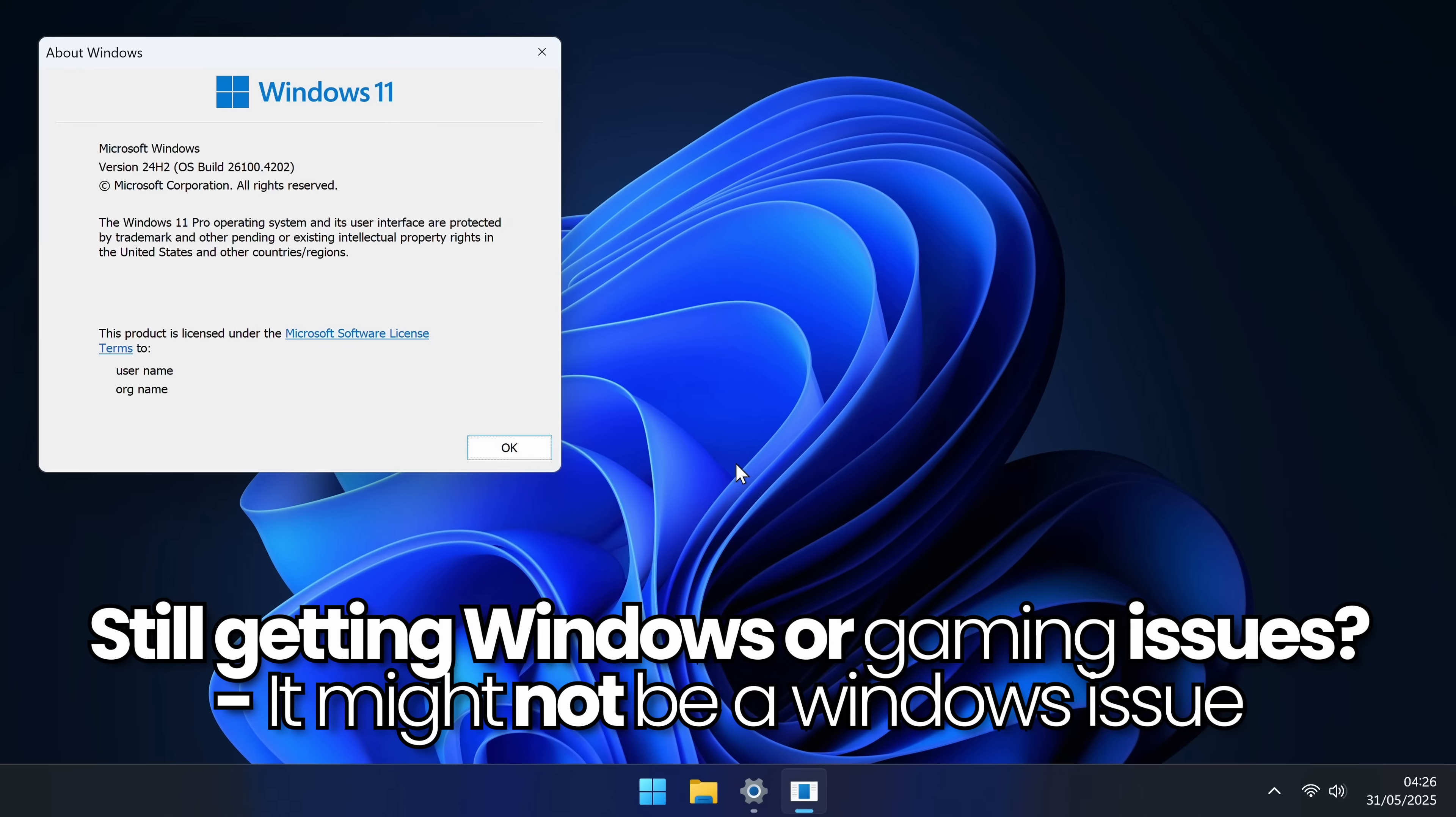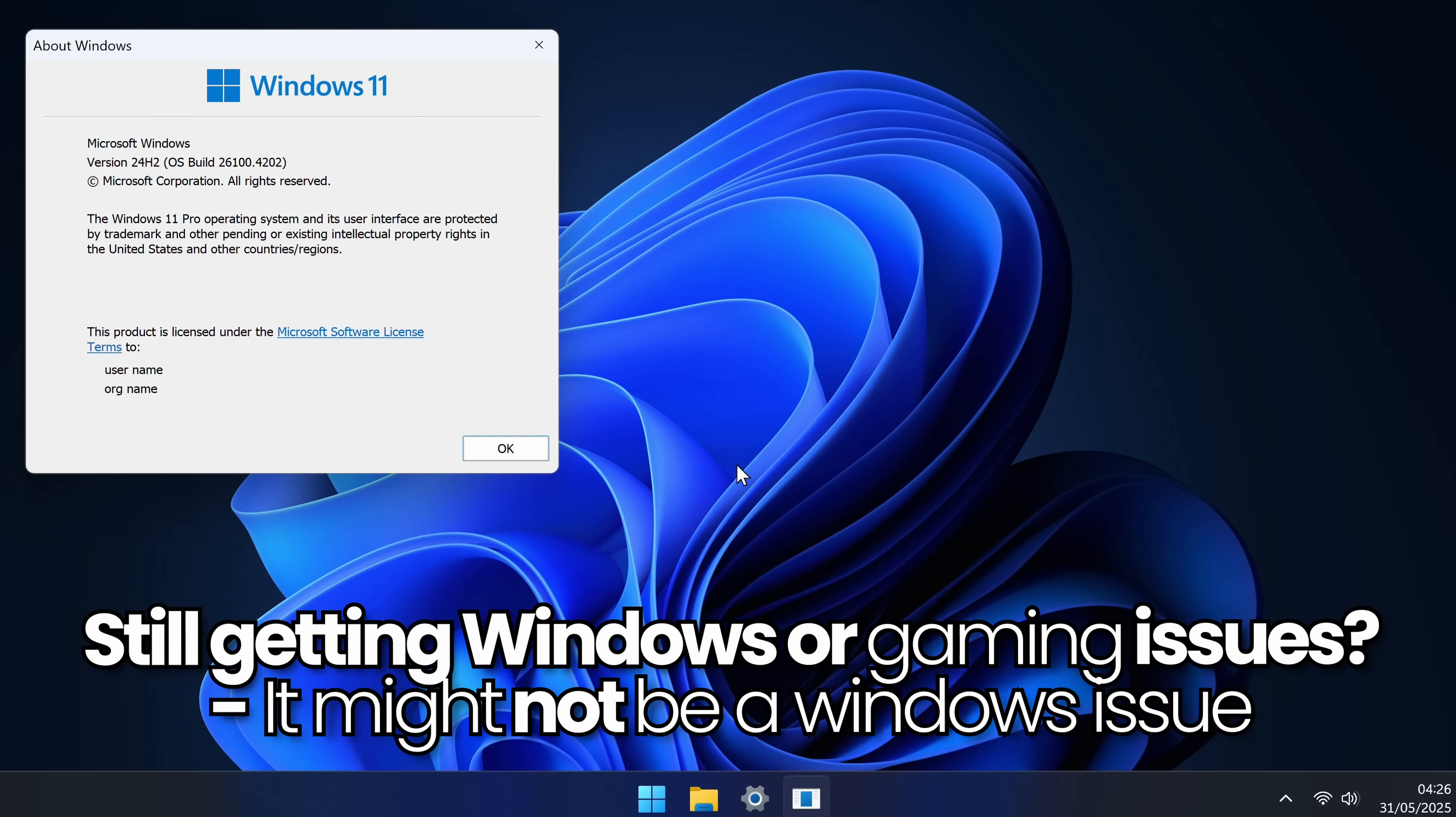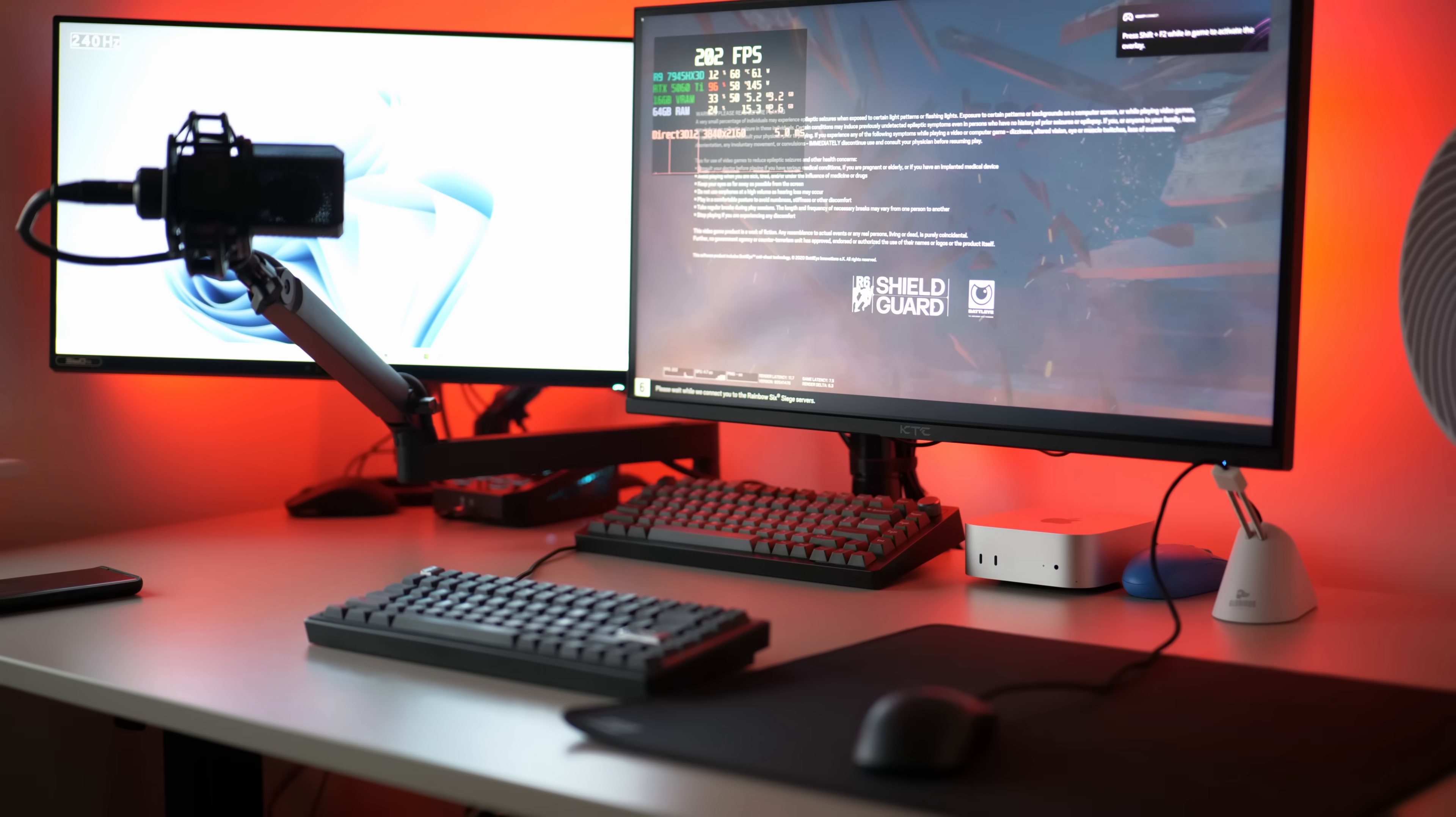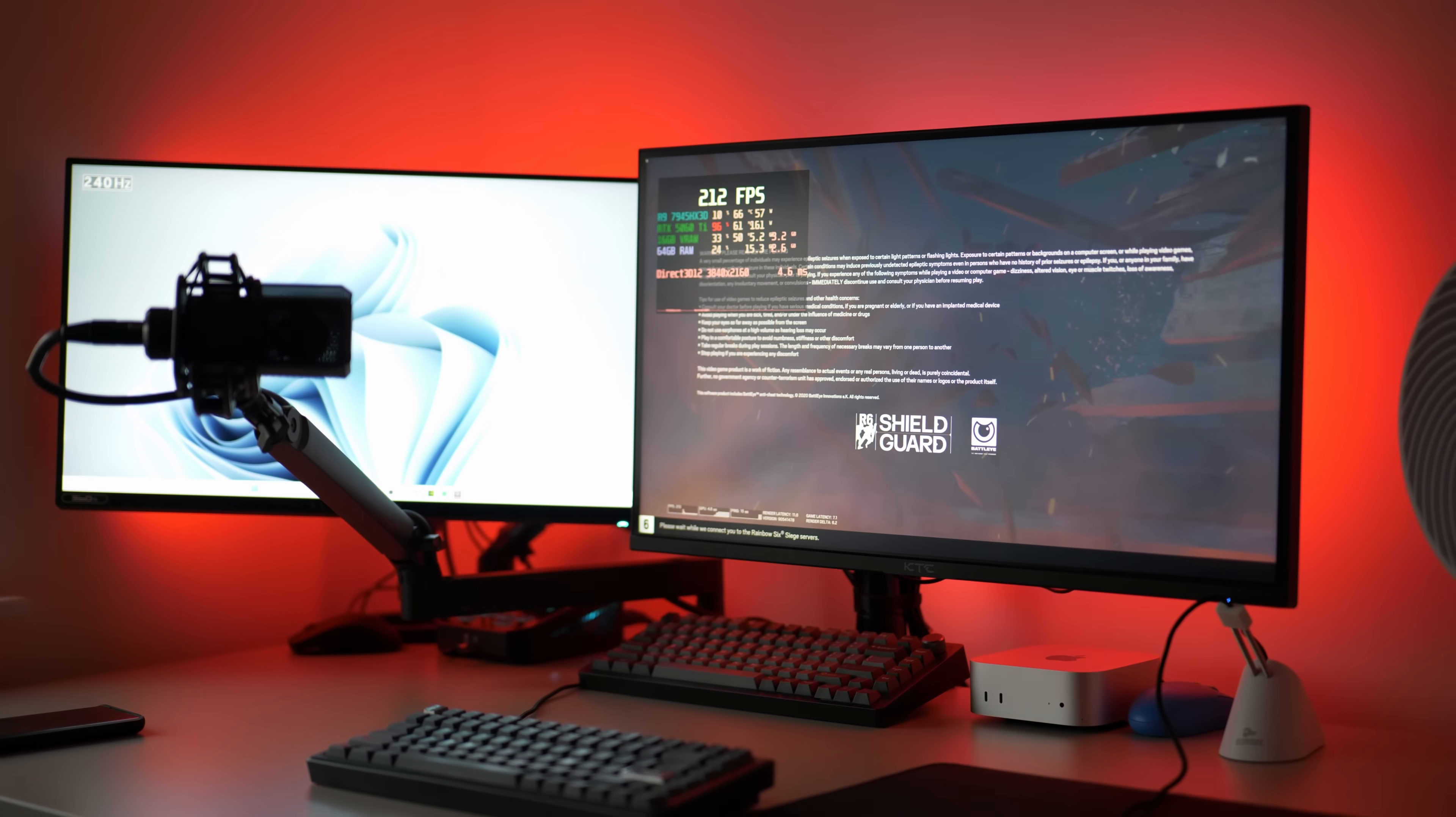If you still happen to be running into issues after this Windows update, it could be because it might not actually be Windows that is the issue. There are still a few things that you can do to check off absolutely everything to hopefully get you back on a stable system.